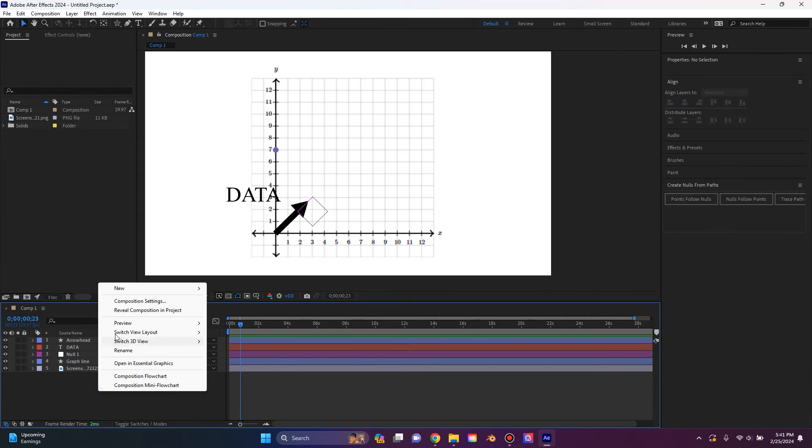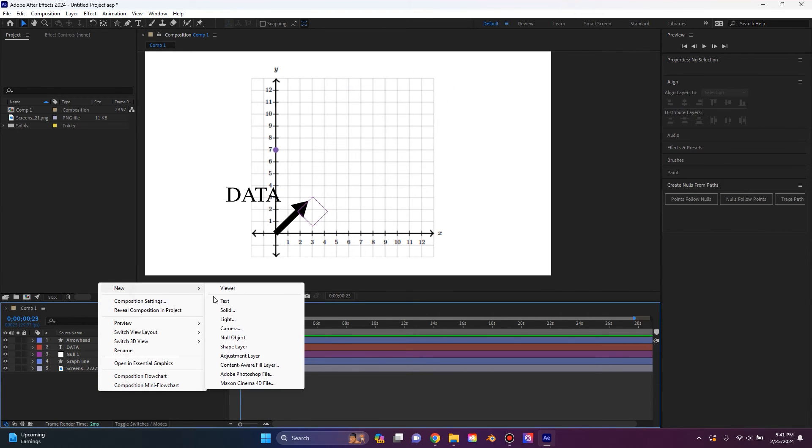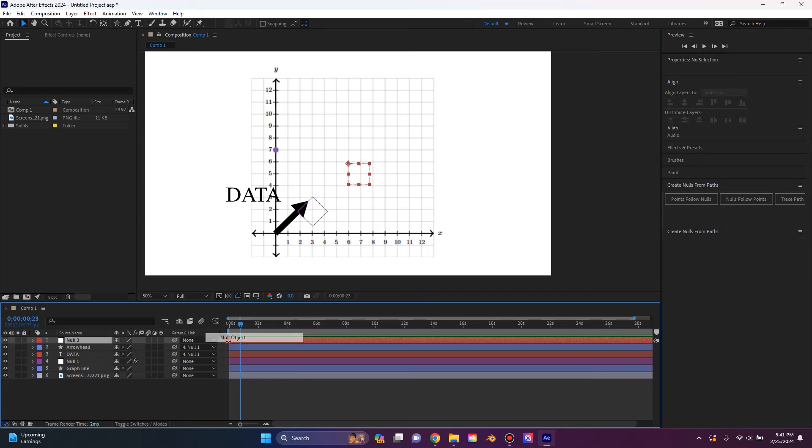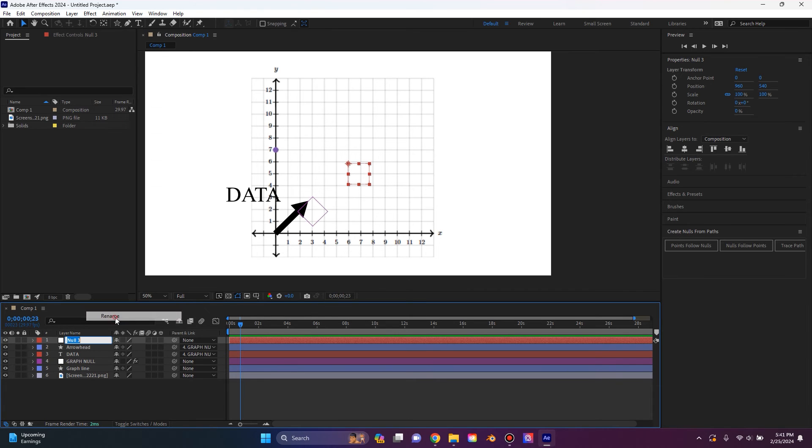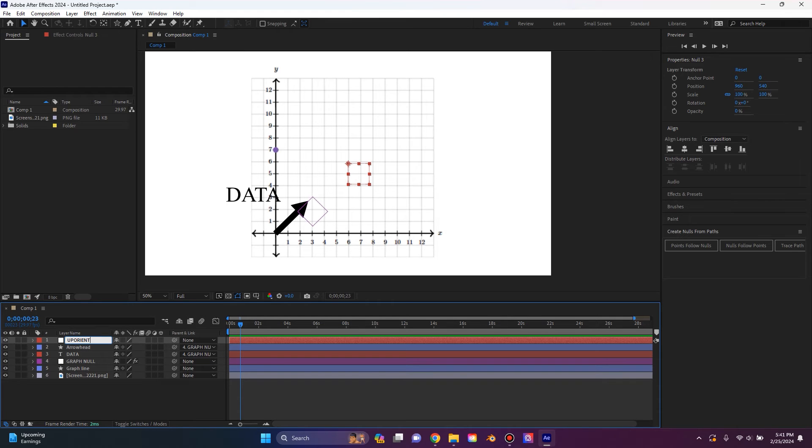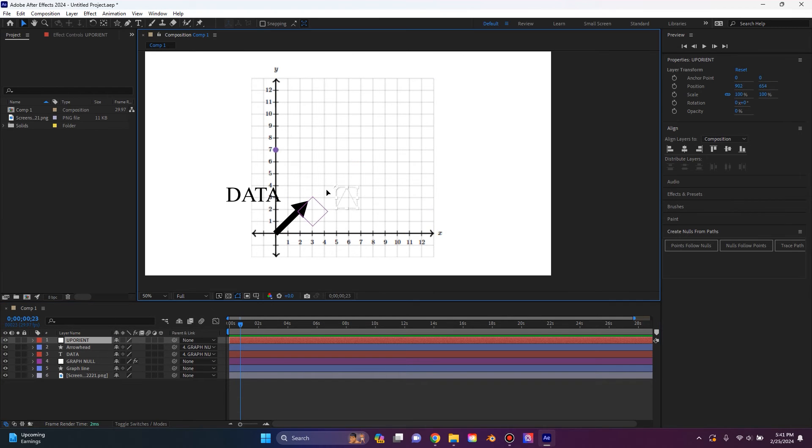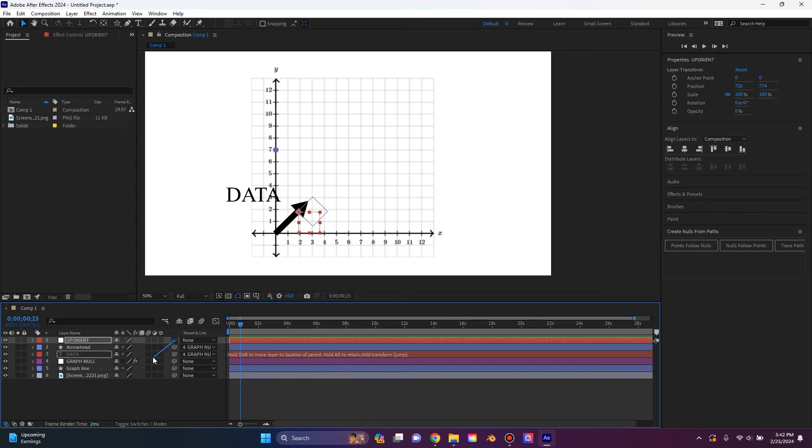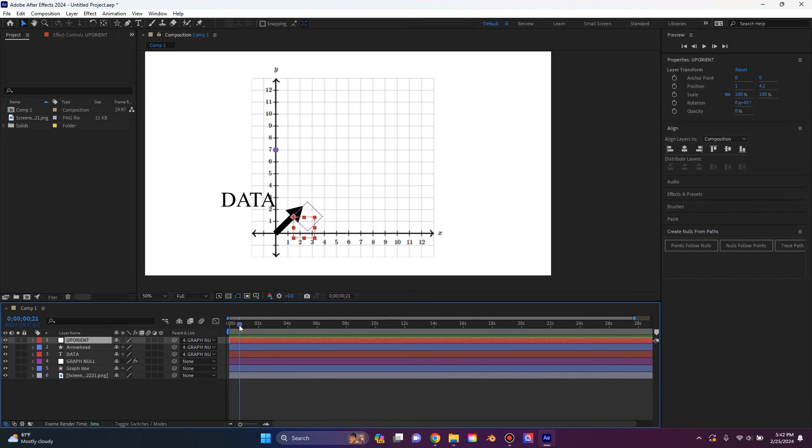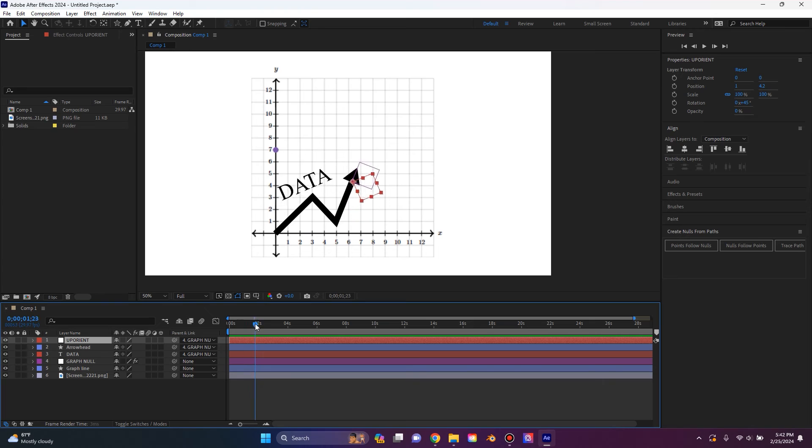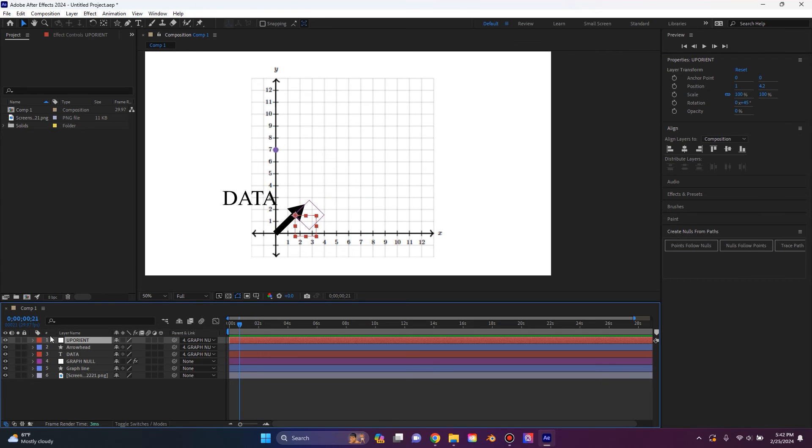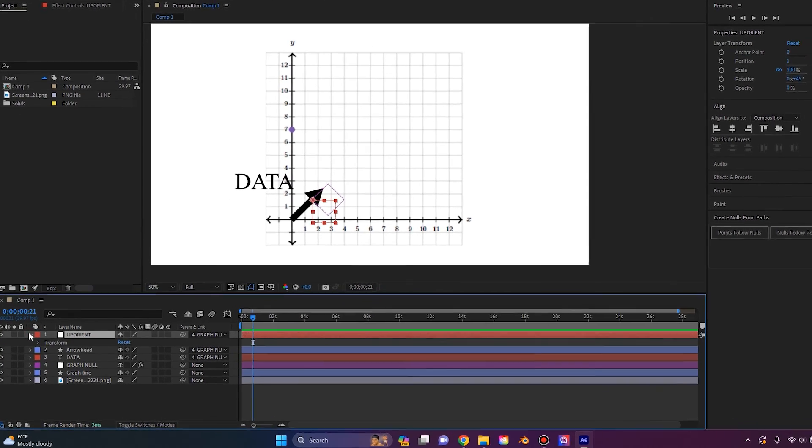To fix this, all we need to do is simply create a new null. I'm going to rename this to up orient. And then I'm going to drag this null and then I'm going to use the pick whip and parent that to our existing null. However, what you'll notice is this null is still rotating with the other one. And to fix that, we just need to type a little expression.